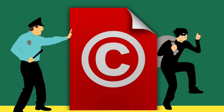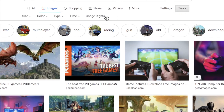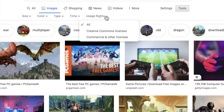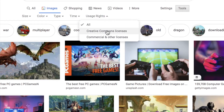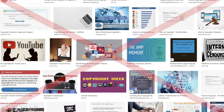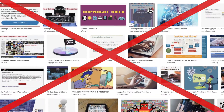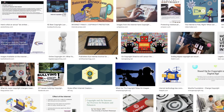Perhaps most importantly of all, you need to know that you're allowed to use the images in your presentation. Have a look at what I'm doing on the screen here. You shouldn't take or copy most of what you find online, but Google gives you a way to find content you can use without problems.